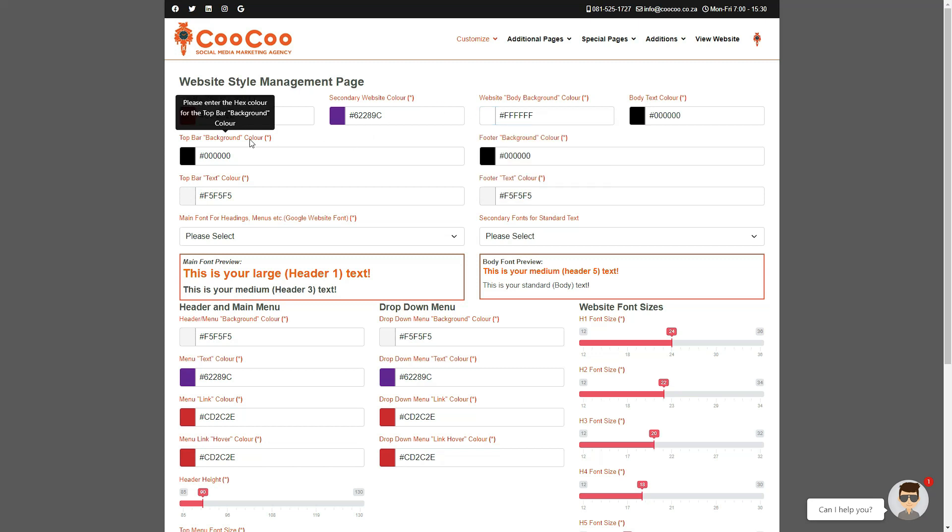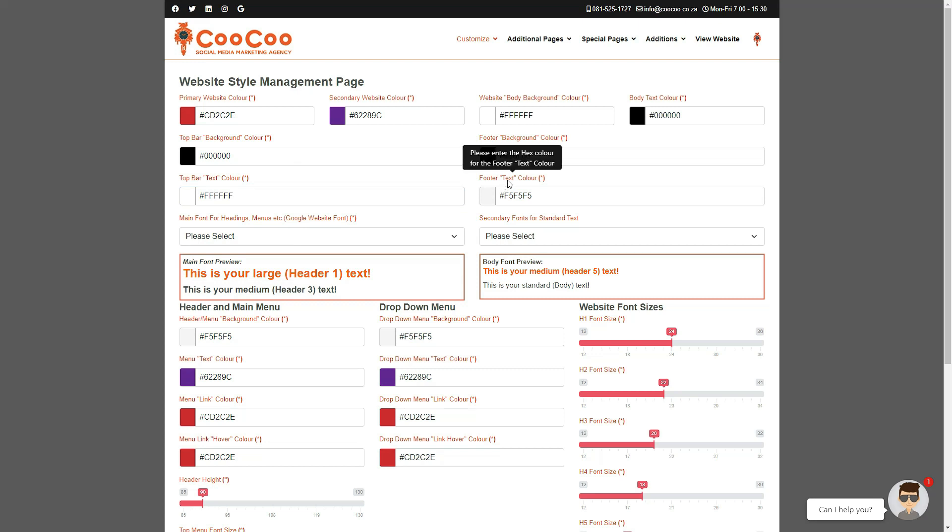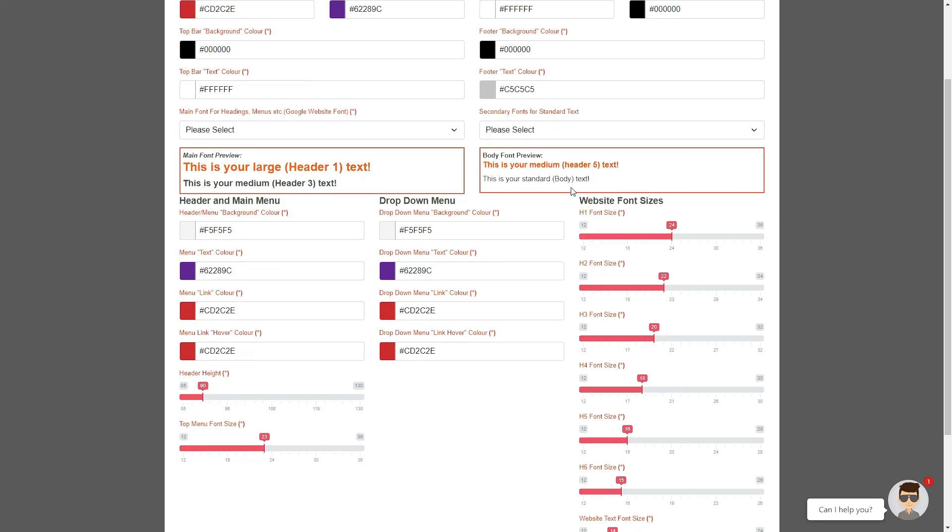We have also added the option for the top bar background color and top bar text color, which is the very top bar of your website where you have your social media icons, telephone numbers, and email address. Remember to keep the background and text in direct contrast to each other, so don't use similar colors or your top bar will be unreadable. We now have a footer background color and footer text color, which is the very bottom part of your site where you have your copyright terms and conditions. So again, please keep these colors in high contrast to each other.